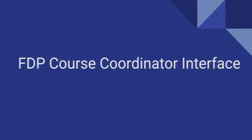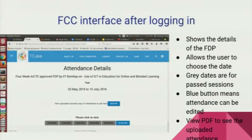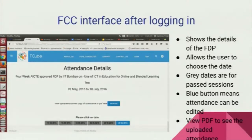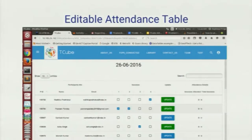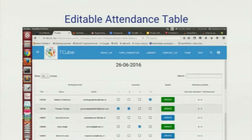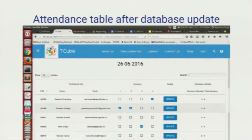Now we move on to the FDP course coordinator's module. Whenever the FDP coordinator logs in, he will be able to see the list of dates for which the schedules for the particular workshops are being done. Whenever he clicks on the blue button, he can update the attendance. When he is updating the attendance, the button will turn green, and after the update he can see whatever he has updated.